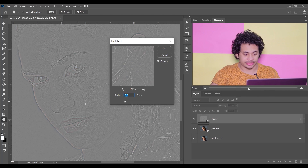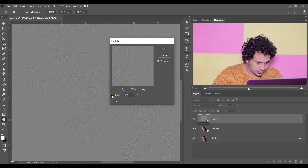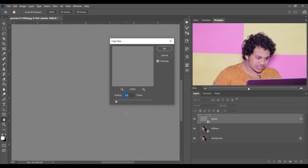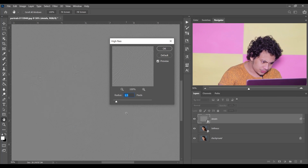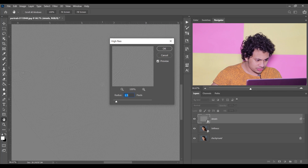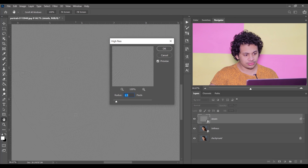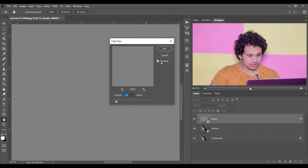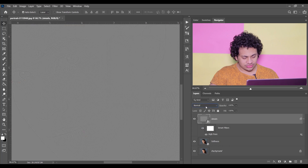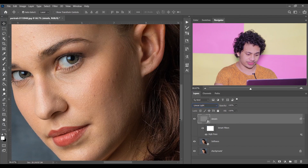I think 1.4 or 1.5 pixels is perfect for this image — 1.4 is perfect for almost every picture. Look at the skin texture, it's visible now. Press OK and change the blending mode to Linear Light.